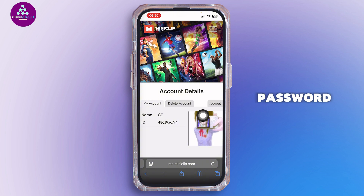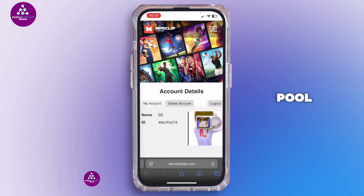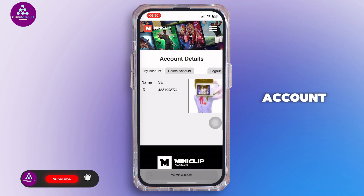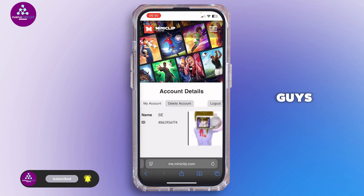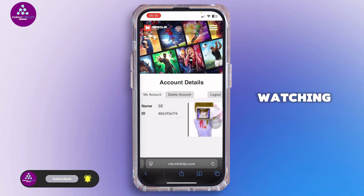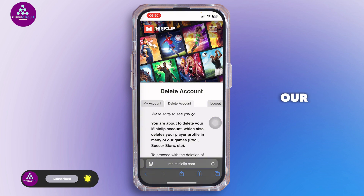Tap on the 'Change Password' option and then change your password for your 8 Ball Pool Miniclip account. That is simply how you can do it. Thank you all for watching the video till the very end — stay tuned for our next upload.